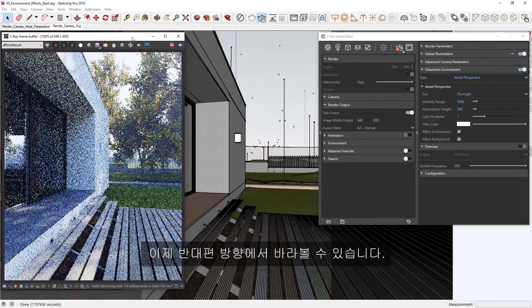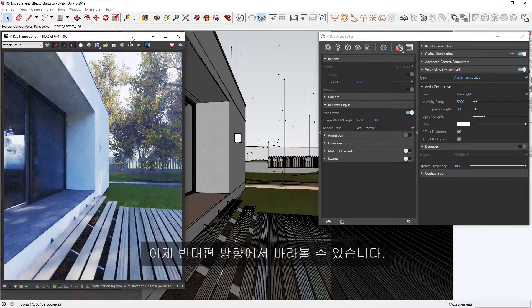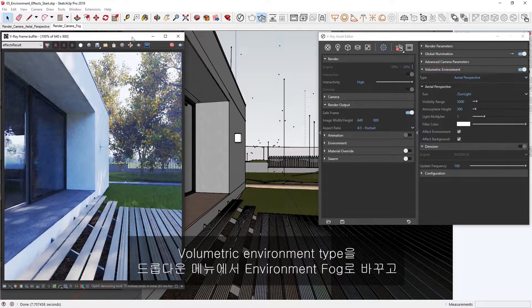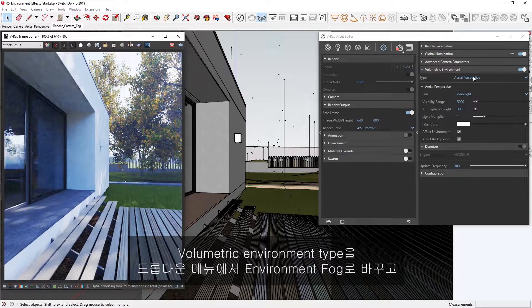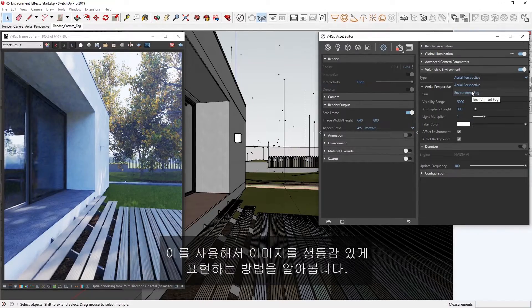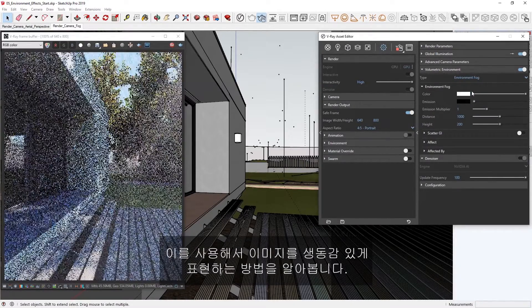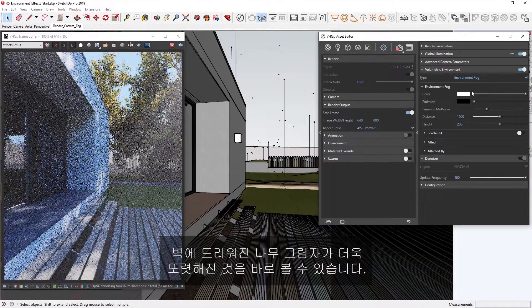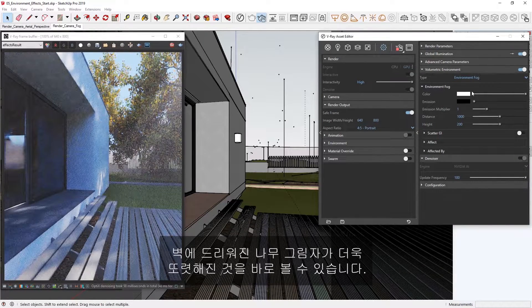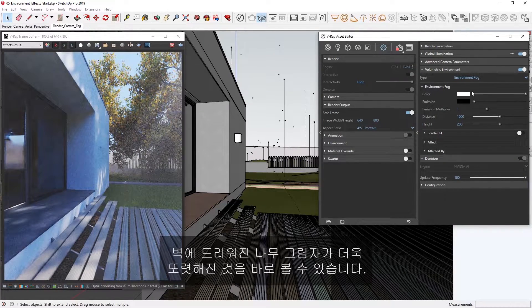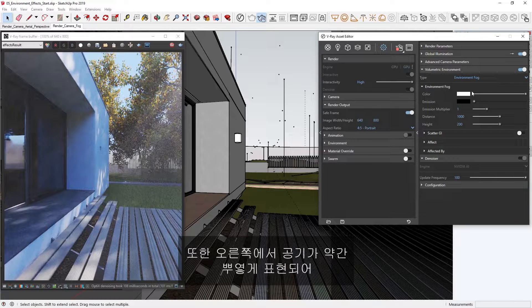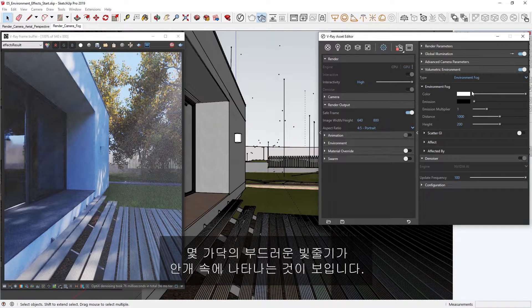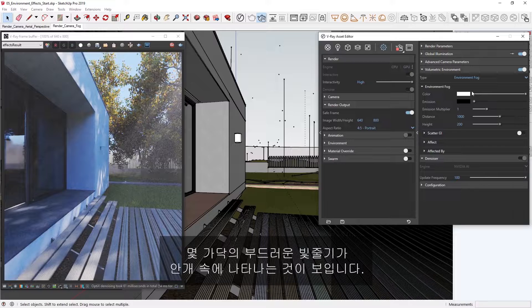You can see that we're now looking in the opposite direction. Let's switch the Volumetric Environment type from the drop-down menu to Environment fog and see how we can use this to liven up our image here. You'll see right away that the shade from the trees on the wall of the house is more contrasty and pronounced, and we're also getting a subtle god ray effect on the right side, as several beams of soft light are visible in the fog.